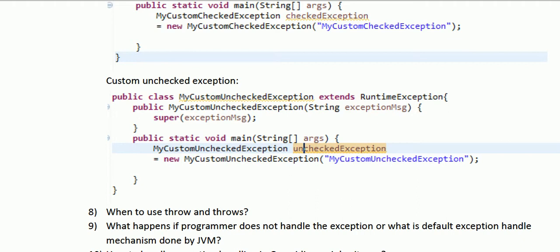When to use throw versus throws: throw is used to throw an exception — if you create a custom exception, you use the throw keyword to send it to the corresponding catch block. Throws is used to declare an exception at the method level, meaning the caller is responsible for handling it. With throw you can only throw one exception at a time, but with throws you can declare more than one exception in the method declaration. That is the basic difference between throw and throws.